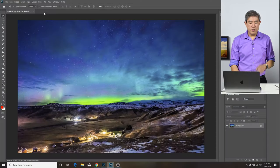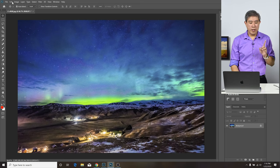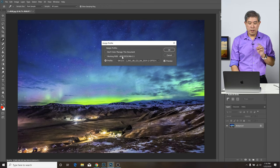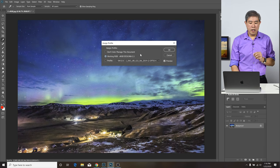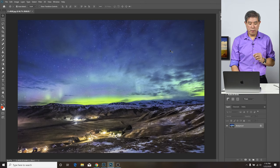So now what I'm going to do from this point is click on Edit one more time and Assign Profile. In this case, I'm going to assign it to my working RGB, which is the sRGB color profile. Go ahead and press OK.